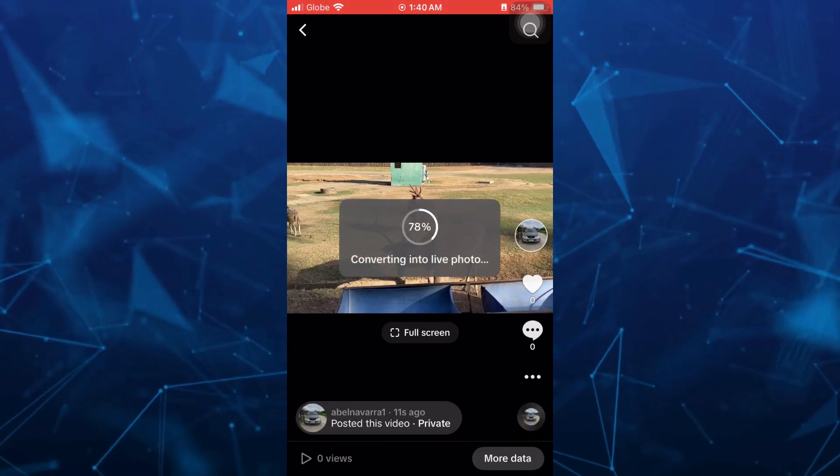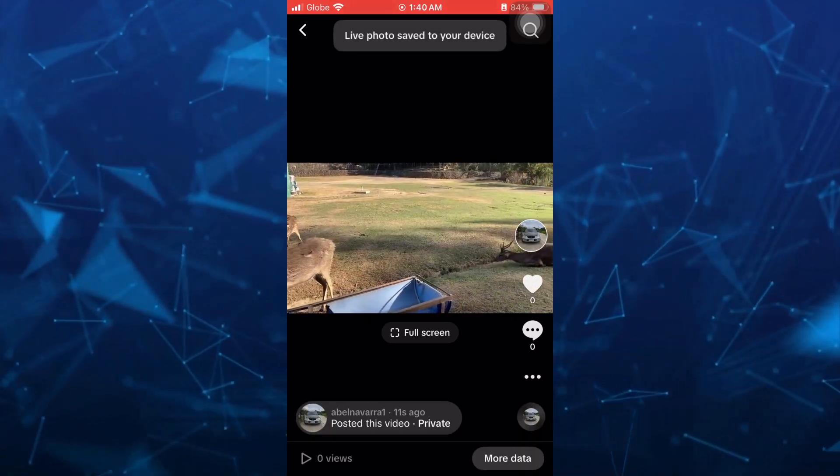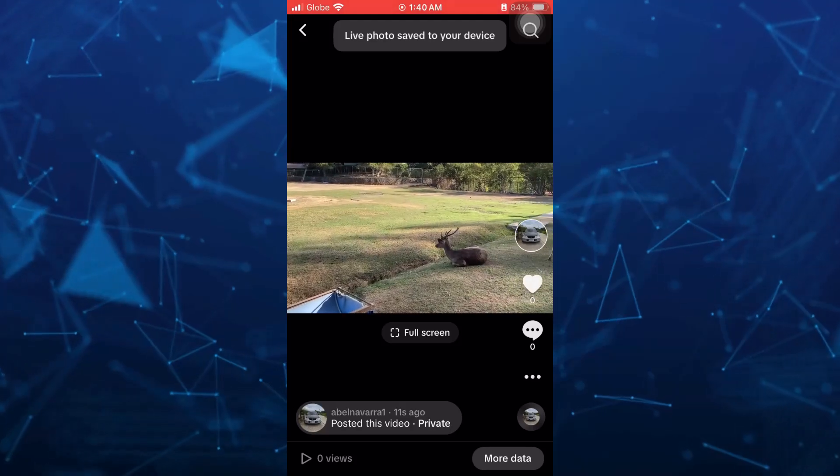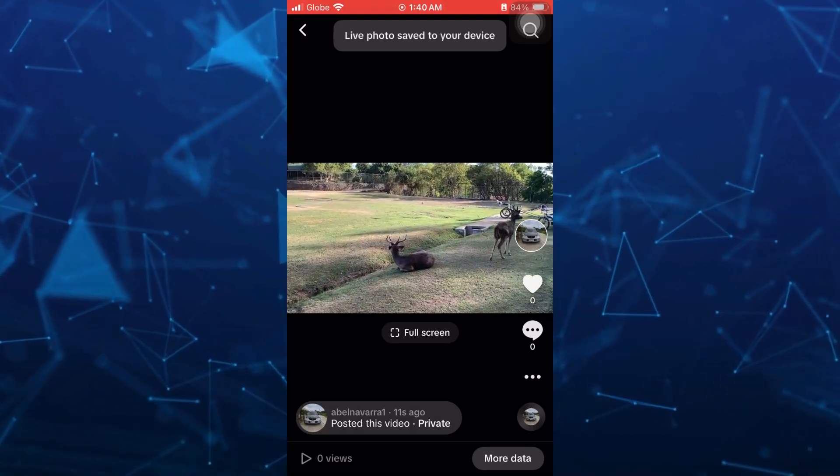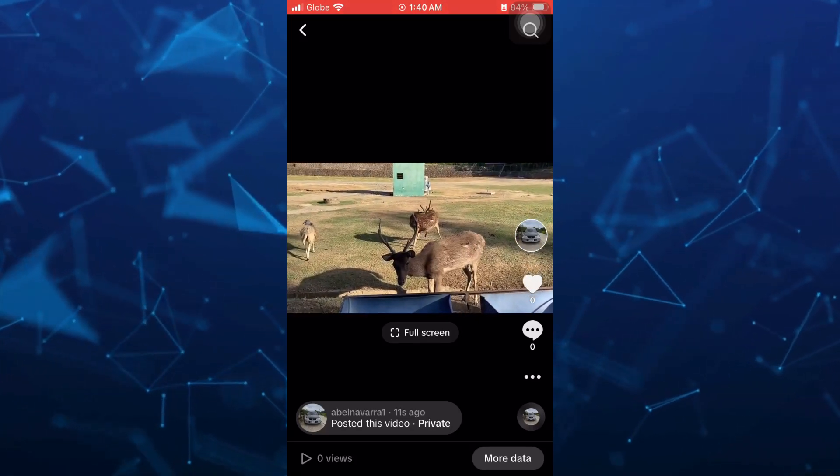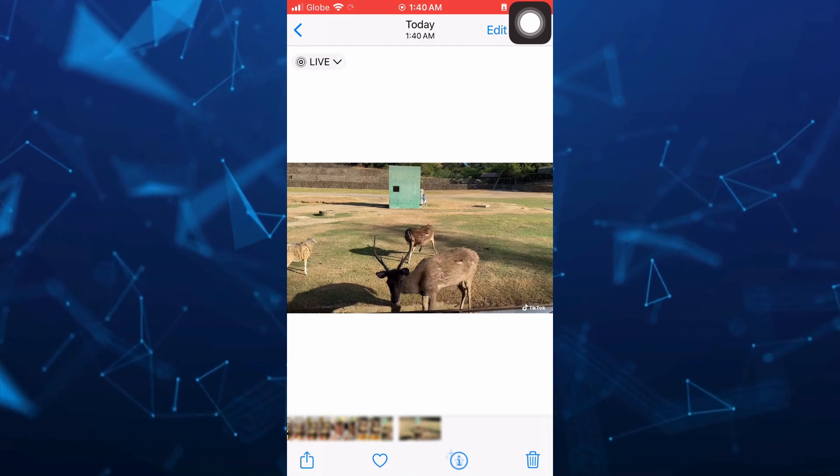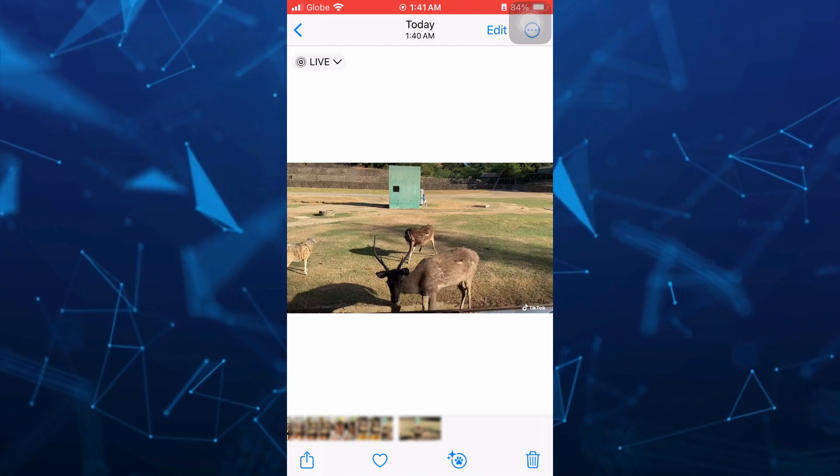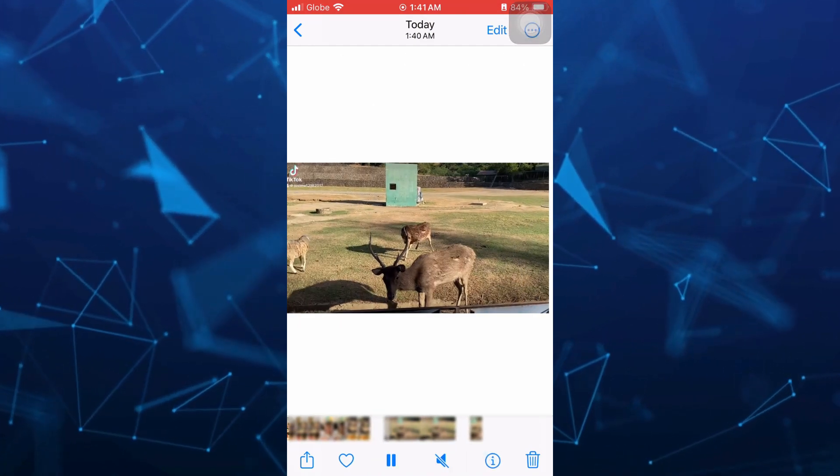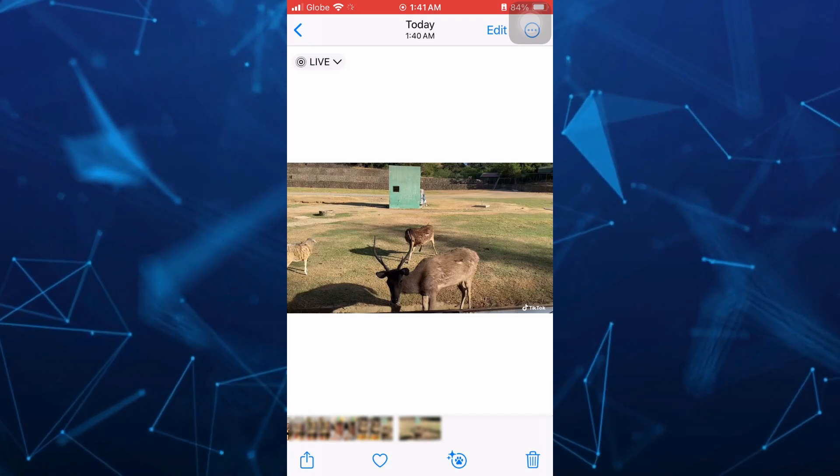Once you tap on that, as you can see converting into live photo. Now once done, it is now saved on your device. And there you go. So we have just converted a video into live photo.